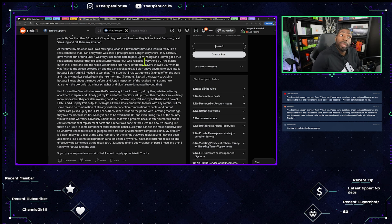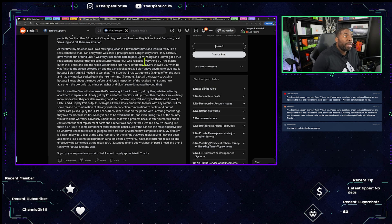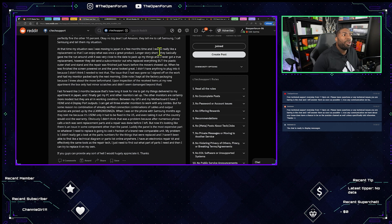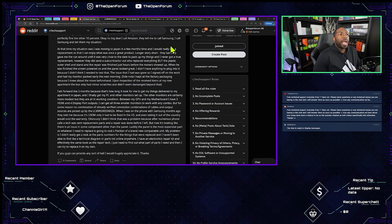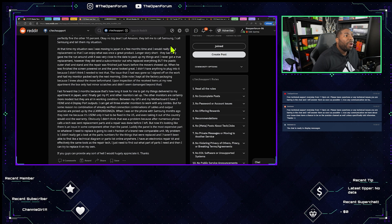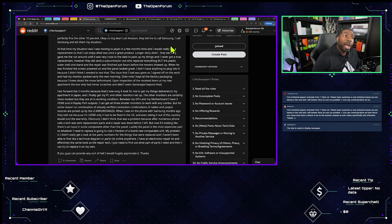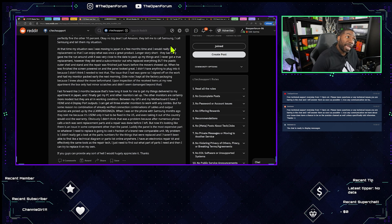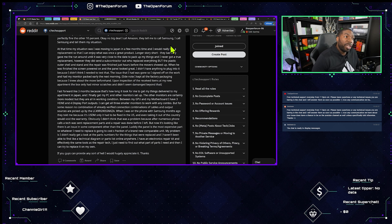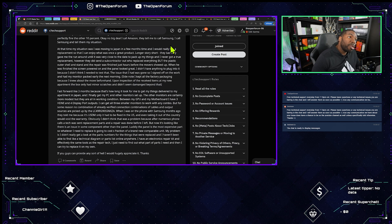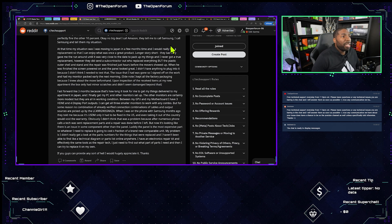In a few months time and I would really like a replacement so that I can enjoy what was once a great product. Longer story short they basically gave me the runaround until it was very close to the date to pack up my things and I never got a true replacement. However they did send a subcontractor out who replaced everything but the plastic outer shell and stand and the repair was finished just hours before the mover showed up.